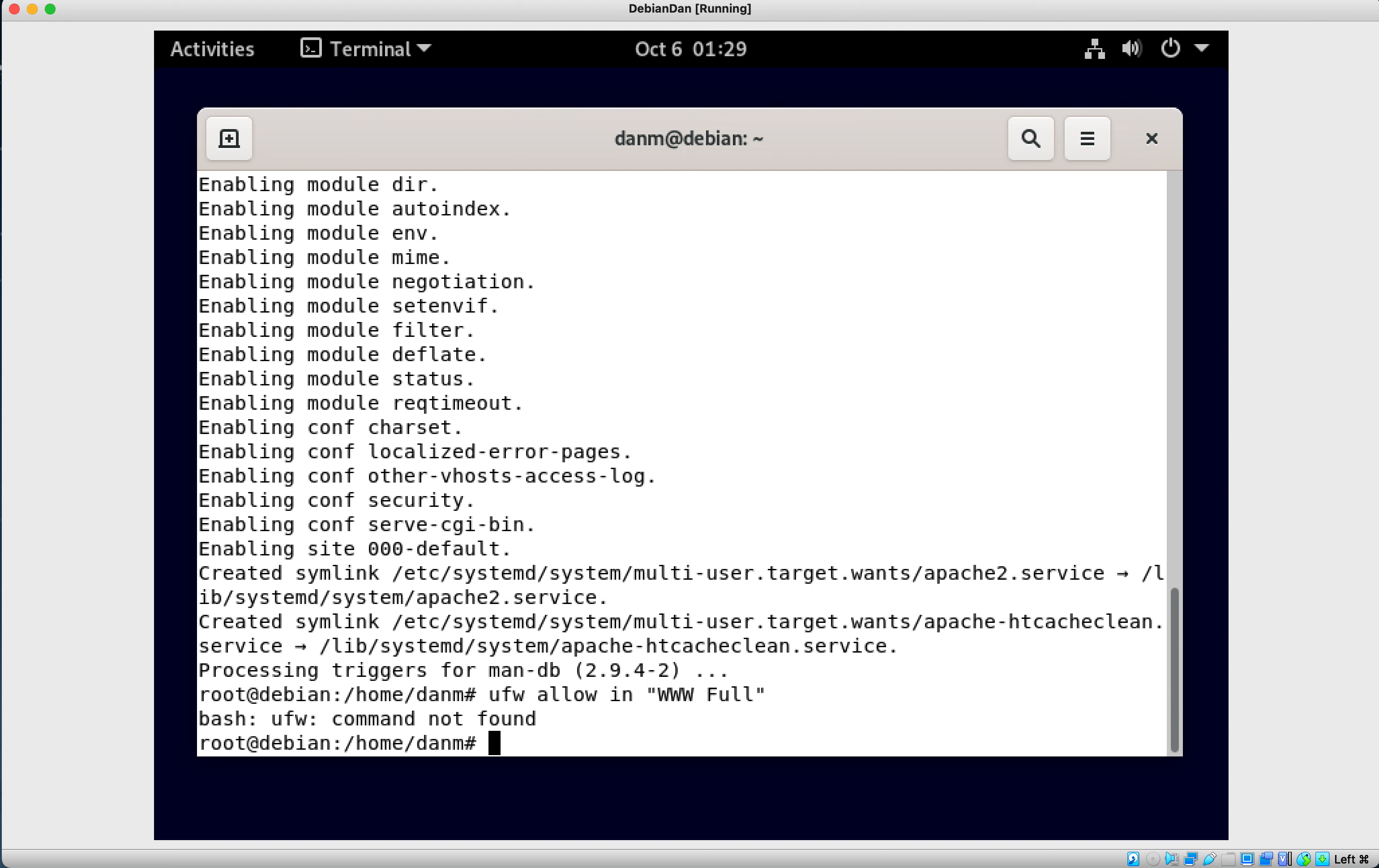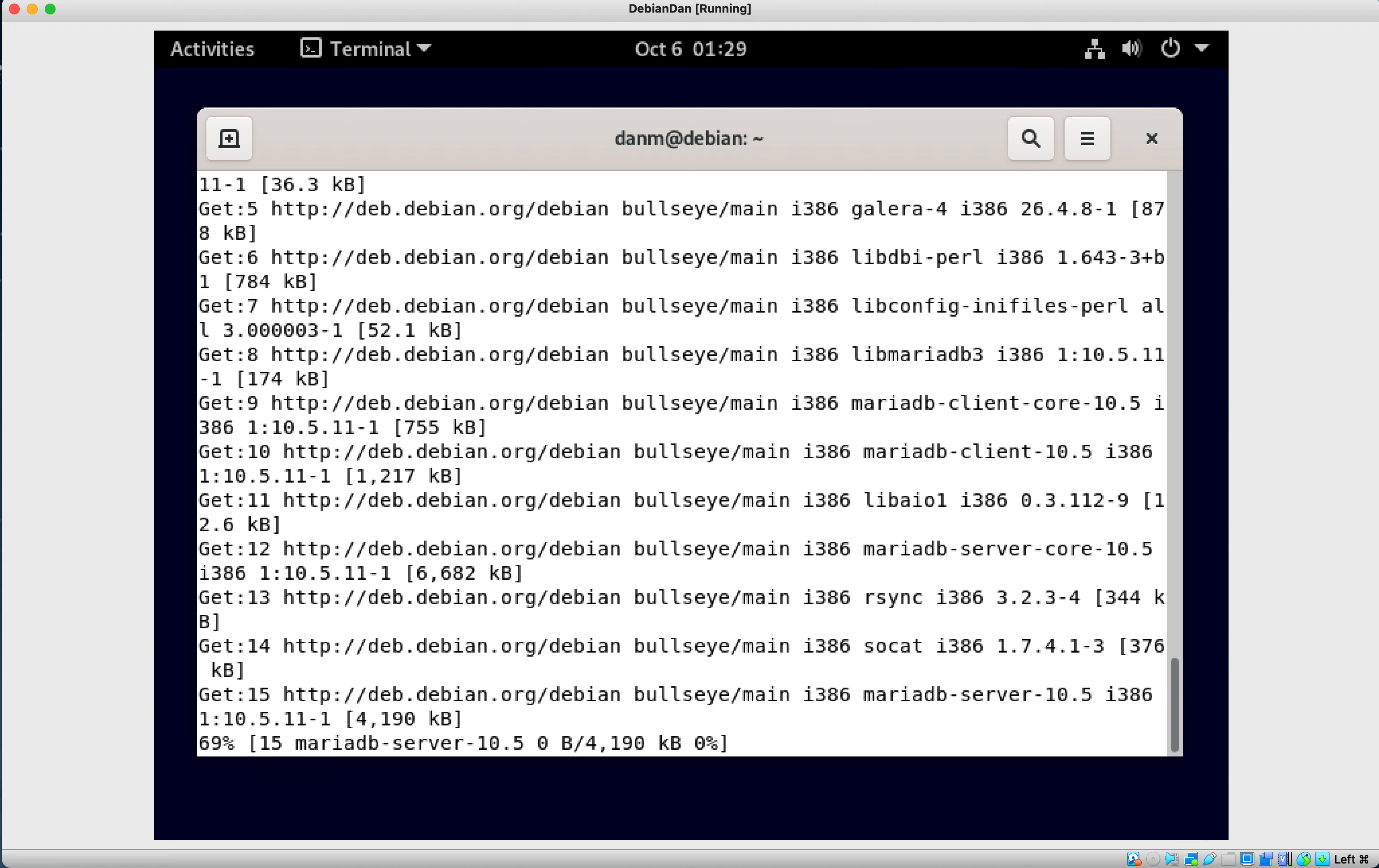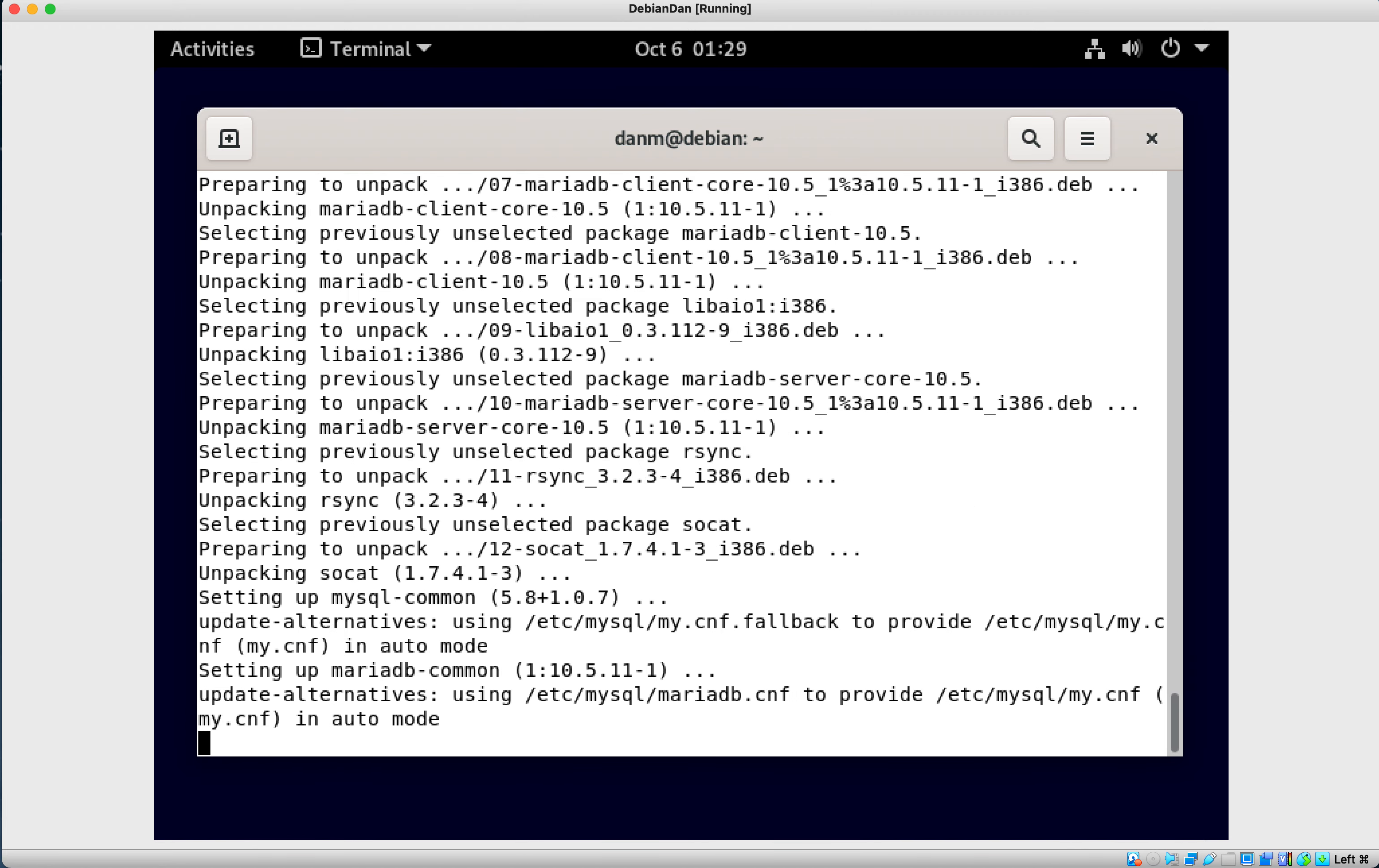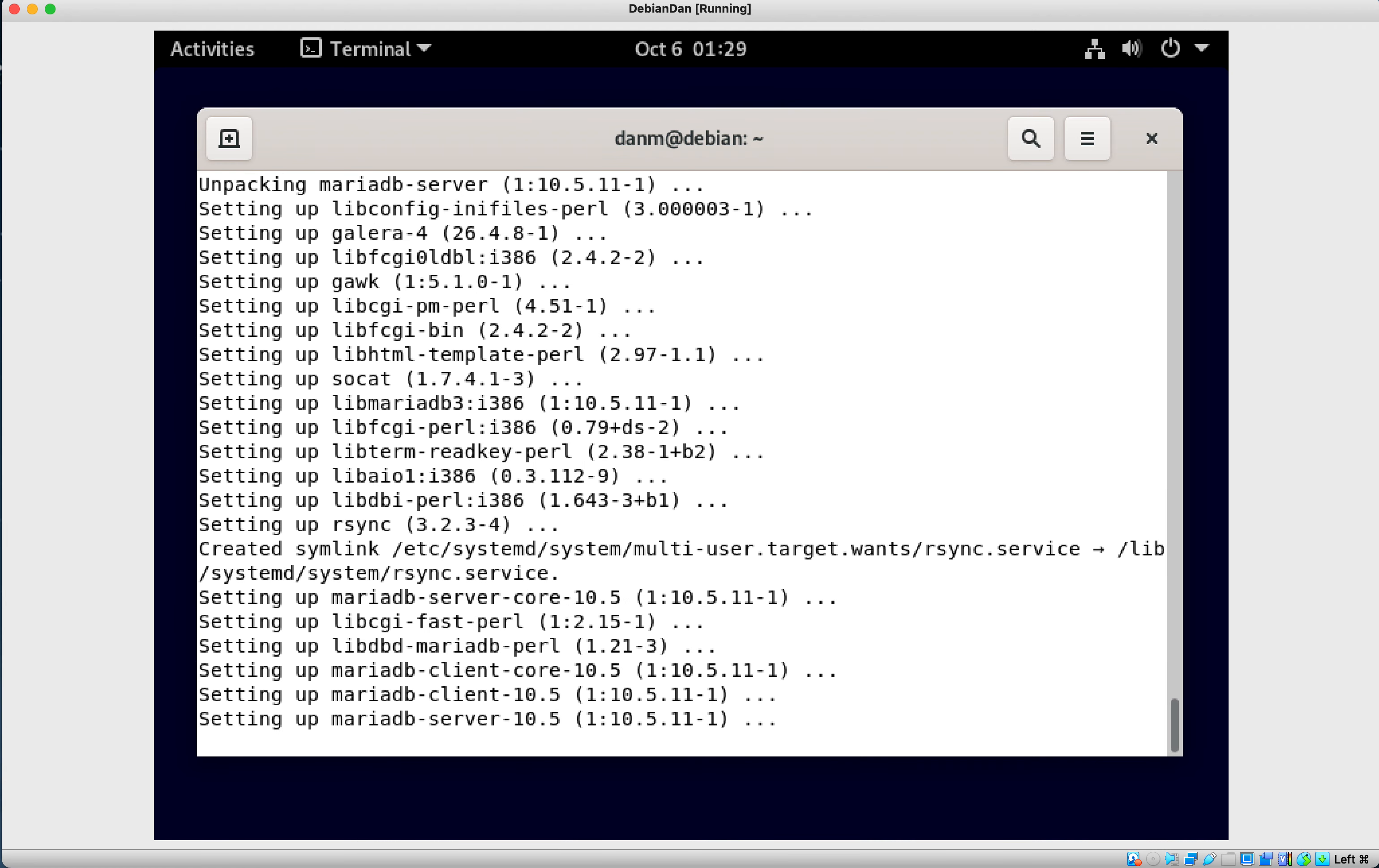The next thing we want to do is set up a database. So we're going to do apt-get install MariaDB server. And that's the one we want to do there. It's going to go ahead and do all the things that we want it to do. So then we want to just go ahead and secure this.